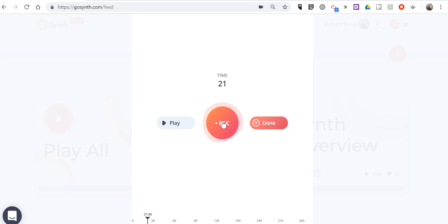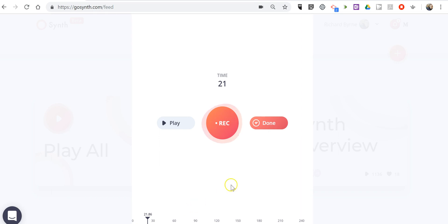So you'll see here I recorded for 21.86 seconds out of a possible 256 seconds per episode. If I wanted to record more I can hit the record button again and continue to record until I've used up my time.